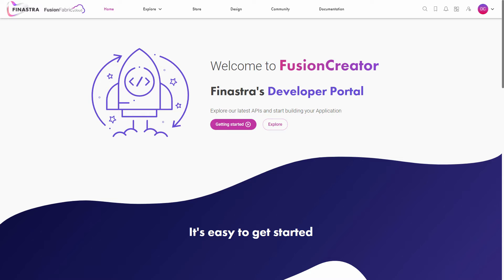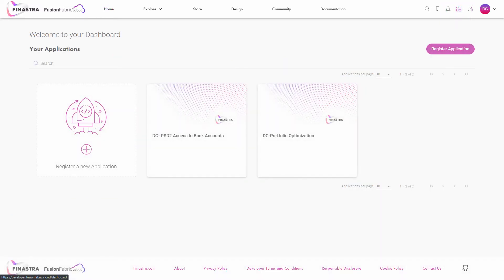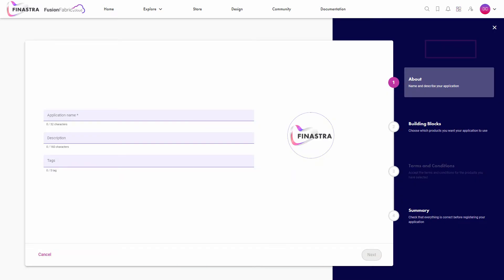After signing in to Fusion Creator you have several ways to register an application. One way is by accessing my dashboard from the top right navigation bar. Click register application to open the application wizard. We will explore it later in this tutorial.